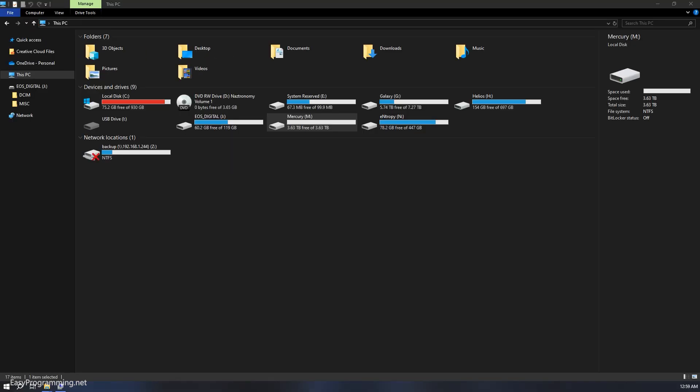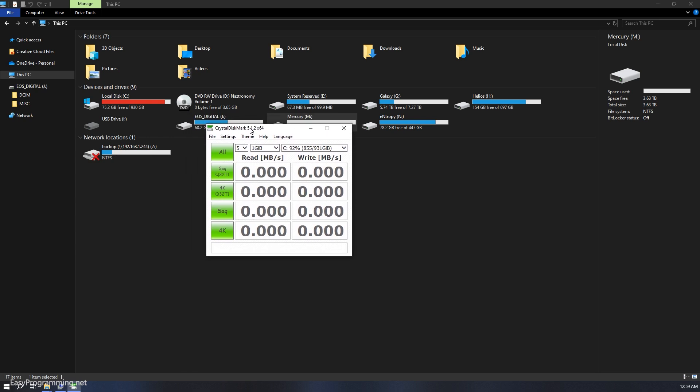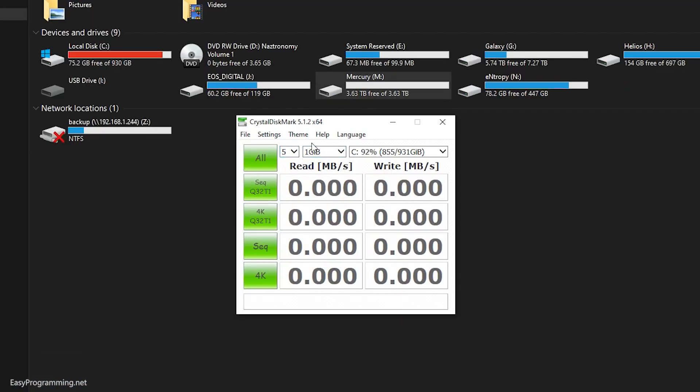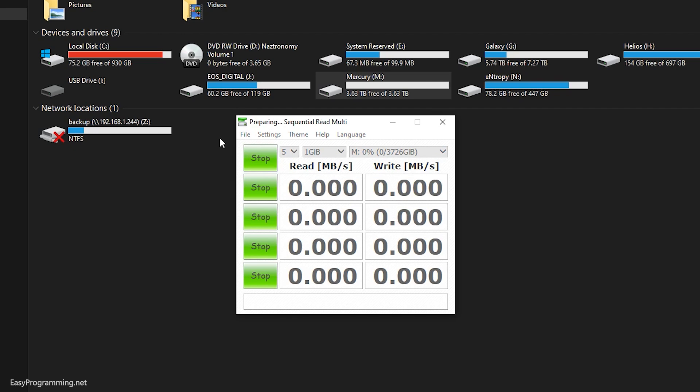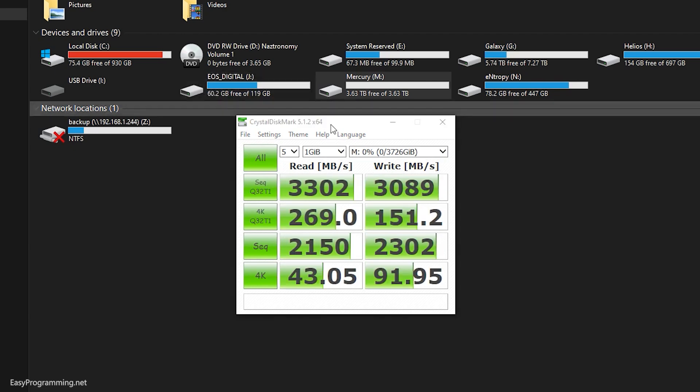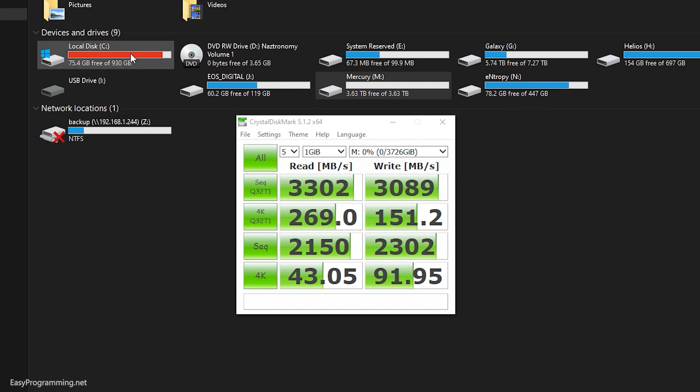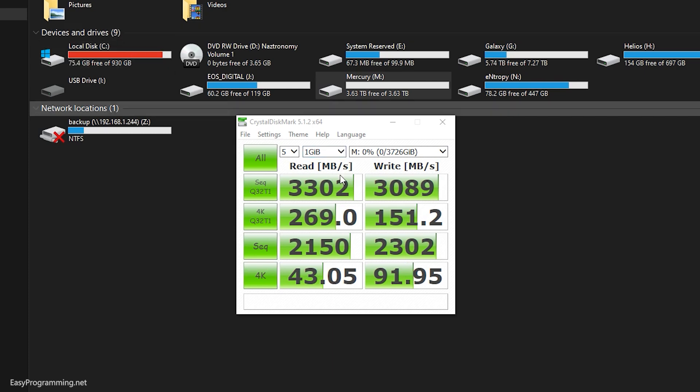I'll run Crystal Disk Mark here on the M drive and see what this looks like. Alrighty, this is completed. And as you can see, the read and write for the top sequencer is pretty good. And for this sequencer, it's actually better than I expected. And for four kilobytes, 43 and 91, it's pretty good. I'll run this on my C drive and compare it really quickly. But I'll mention that the Crucial P3 drive is rated for up to 3,500 megabytes per second. So this is getting 3,300. Pretty good.